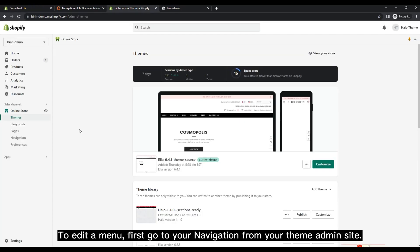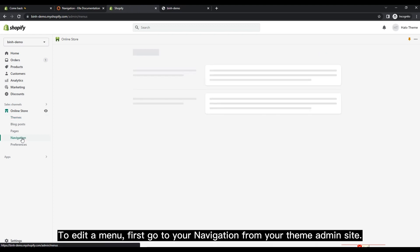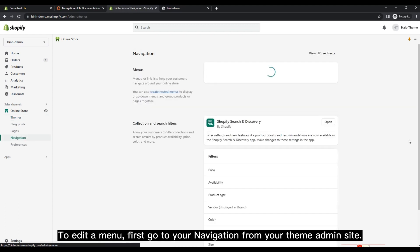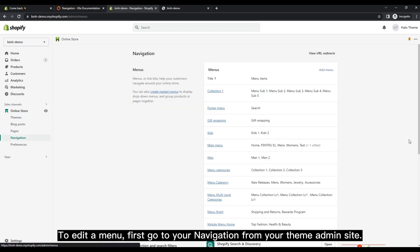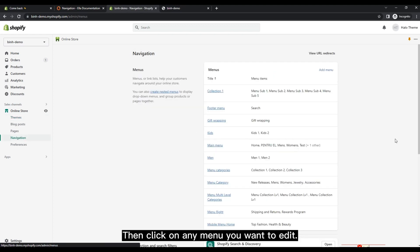To edit a menu, first go to your navigation from your theme admin site. Then click on any menu you want to edit.